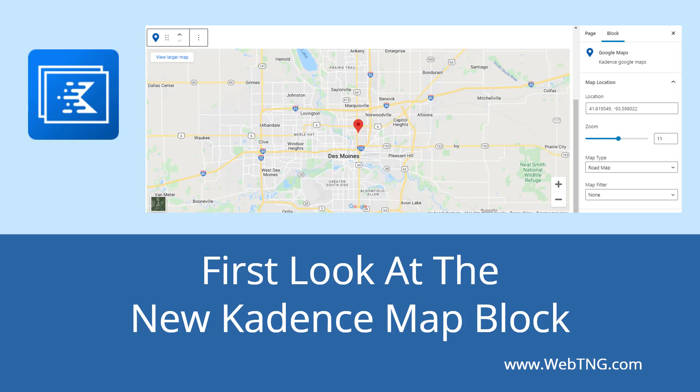In this walkthrough, I'll take a first look at what the Cadence Google Maps block offers.